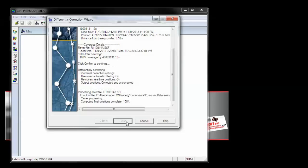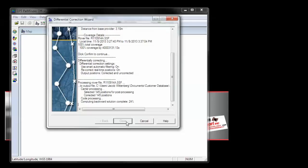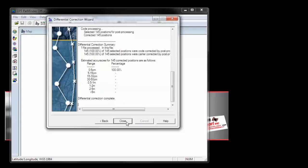This may take a few minutes. After the processing is finished, you can click Close.